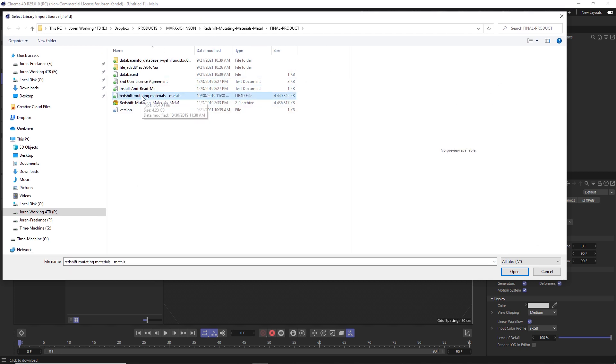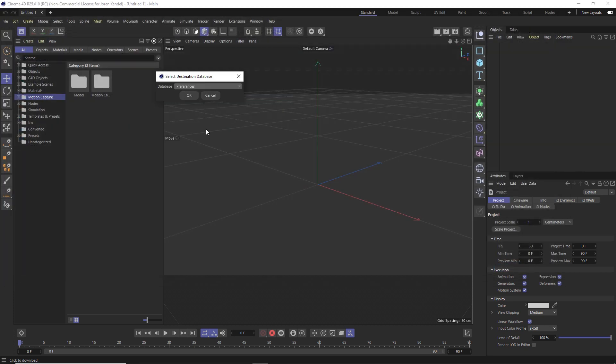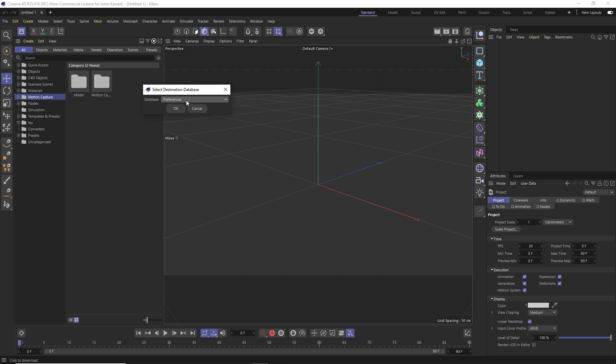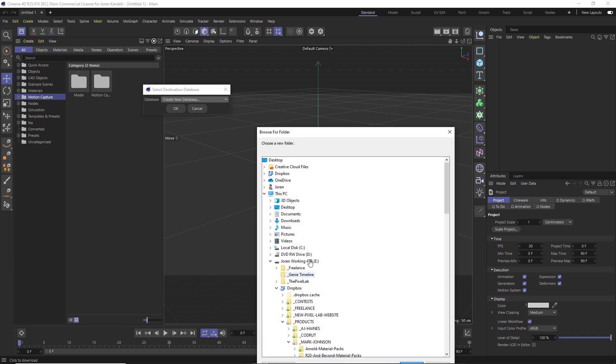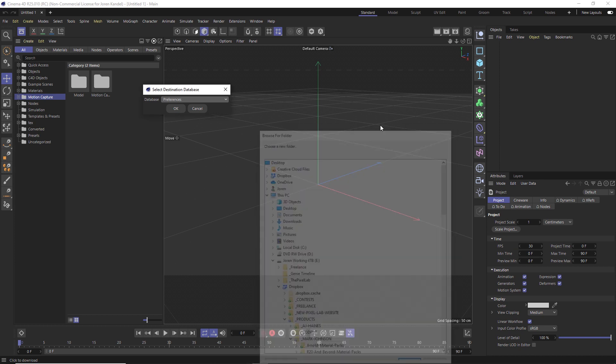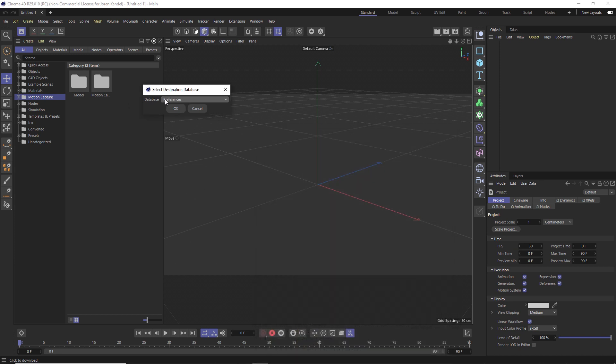We'll just click on that. First off, you can select the destination of where it's going to save this out. So by default it'll go to your preferences. You can also create a new database and put it on your hard drive anywhere that you want. We'll just go to preferences and we'll hit okay, and then it's going to convert that legacy lib4d and put it into the asset browser.